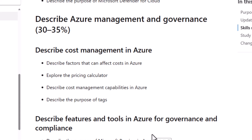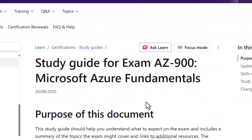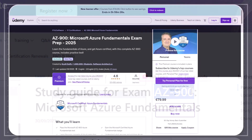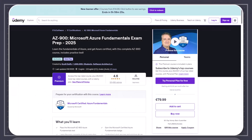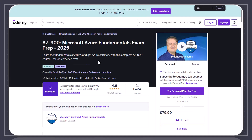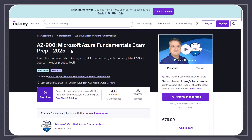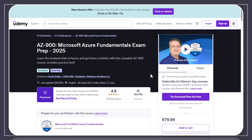Anyways, this has been Scott from GetCloudSkills.com. If you want to learn all the skills required for the AZ-900 Azure Fundamentals exam, I do have a course on Udemy for this exam — it's the best-selling course on the platform for Azure. So go check it out, the link is in the description. And thanks again. If you have any questions, comments, or feedback, leave it in the comment section of this video. Anyways guys, take care.